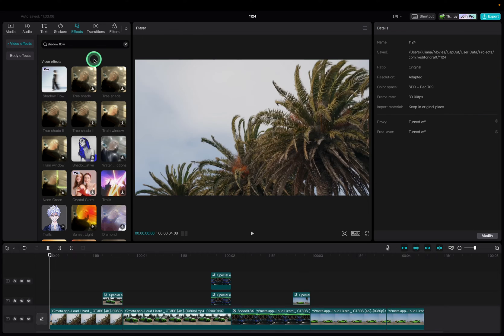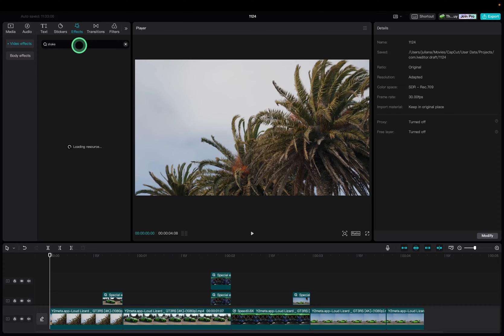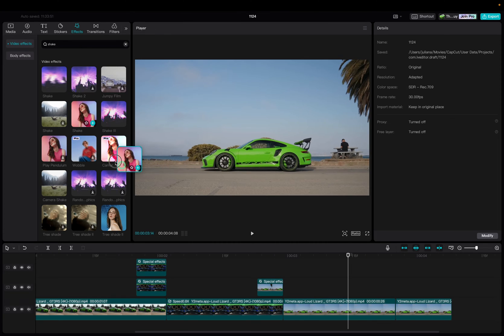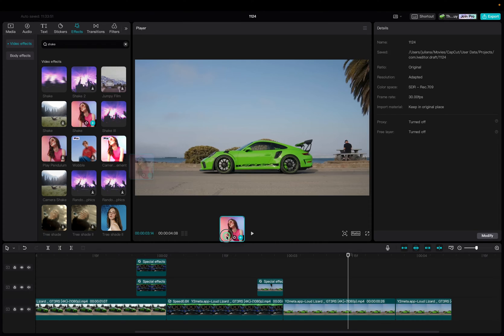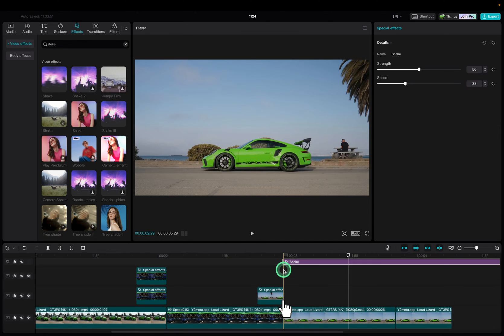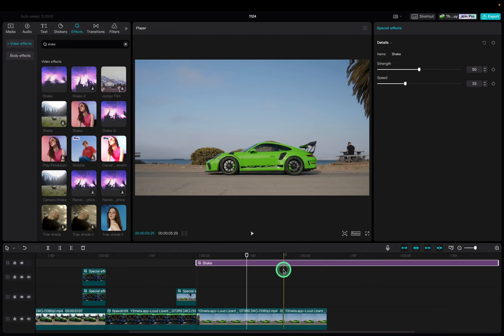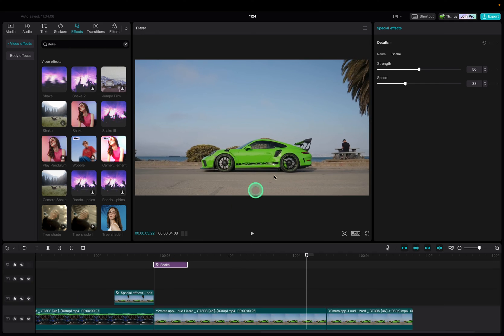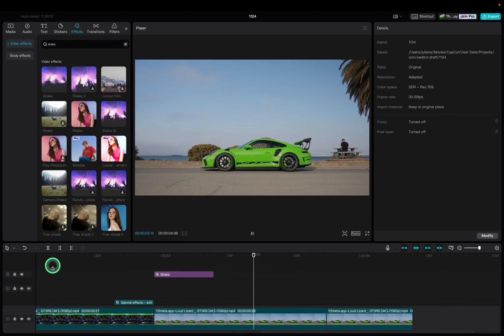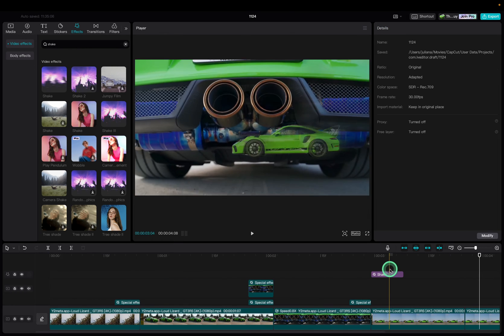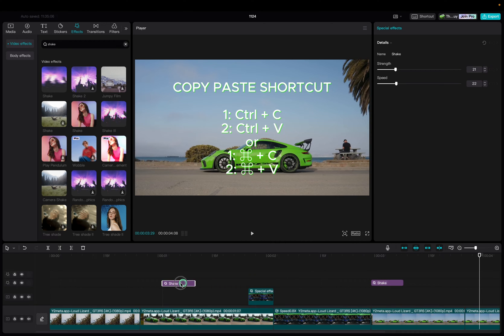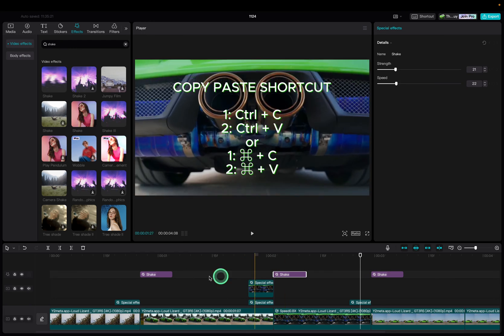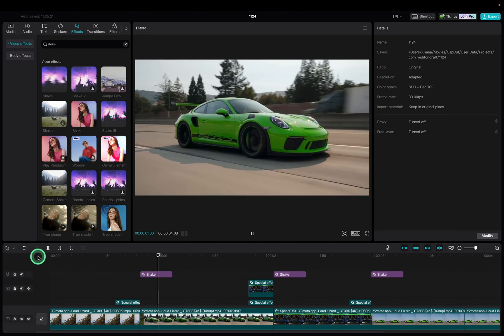To make our edit even better we are adding a shake effect so go back to the search bar in the effect tab and type shake. Choose this specific one called shake with a woman as there are two shake options. Drag this effect into your timeline so that it starts where another clip starts as well. Now shorten the length of the effect to about six to eight frames. Make it very short. You can adjust the strength and the speed of the effects. Now the shake effect will add some drama and motion to the transitions. Copy paste this effect as many times as you want. Align them with the according clips to your transitions.